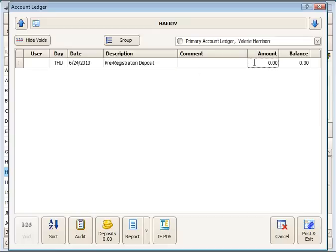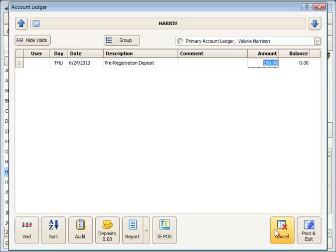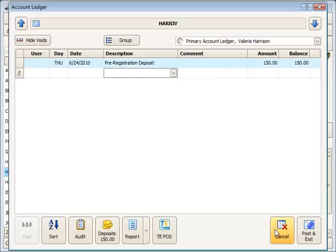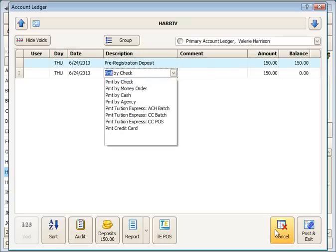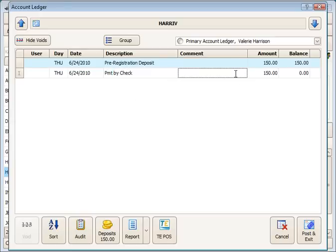I'm going to receive $150 on this account as the deposit. And then I'm going to receive a payment by check for the same amount with a check number here.